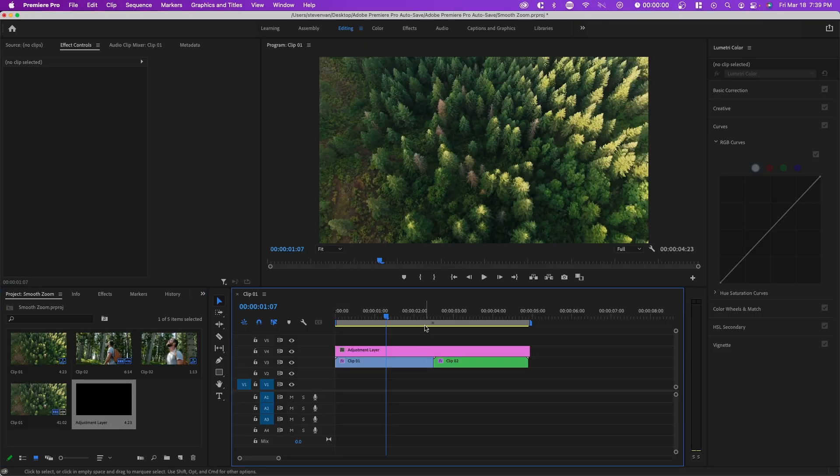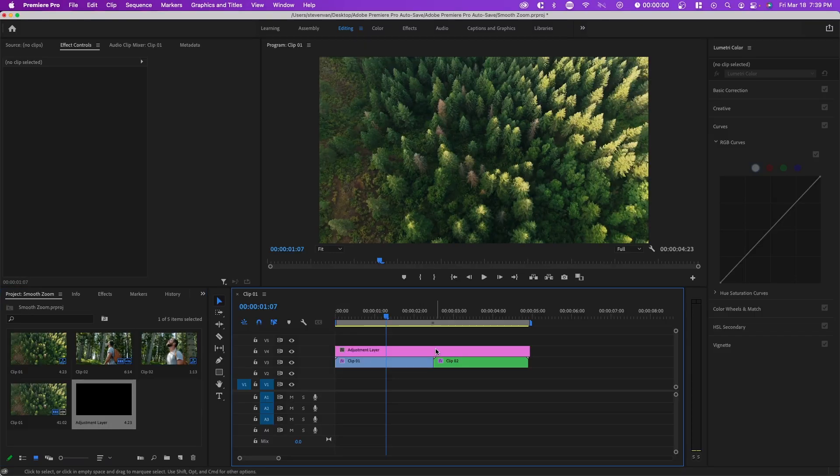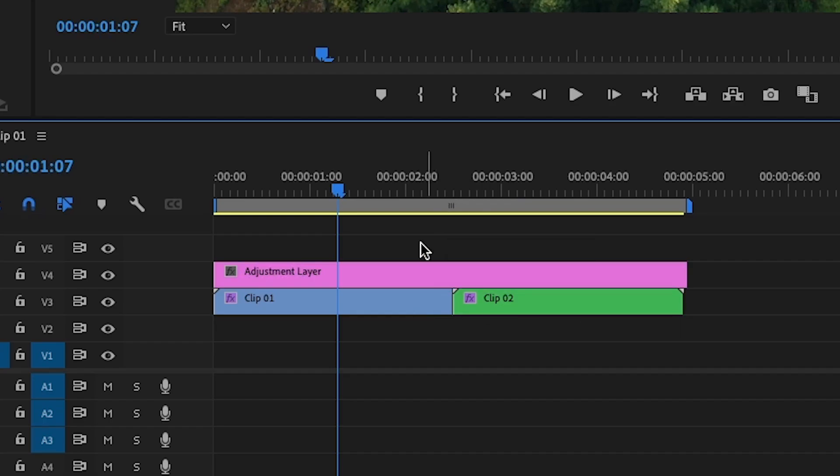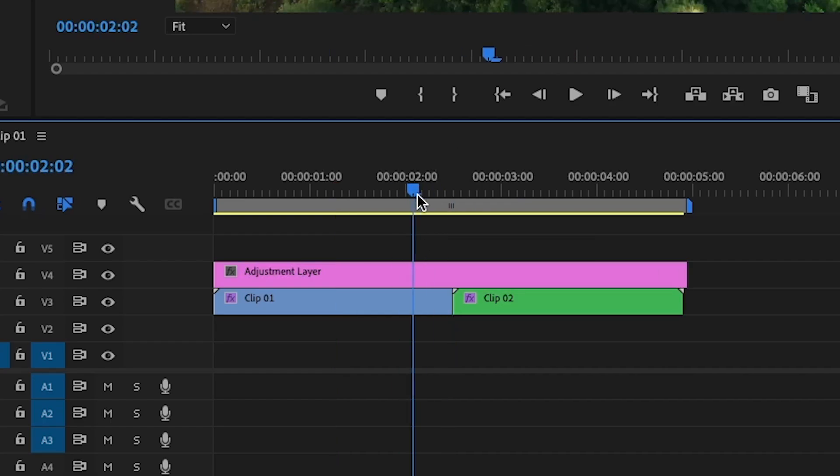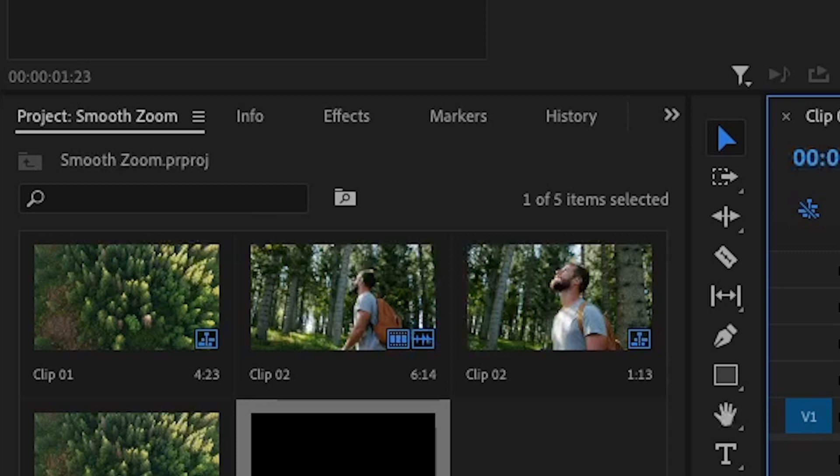You want to drag this over your clip and find the center point between the two clips. You can hold Shift and it'll snap into place.